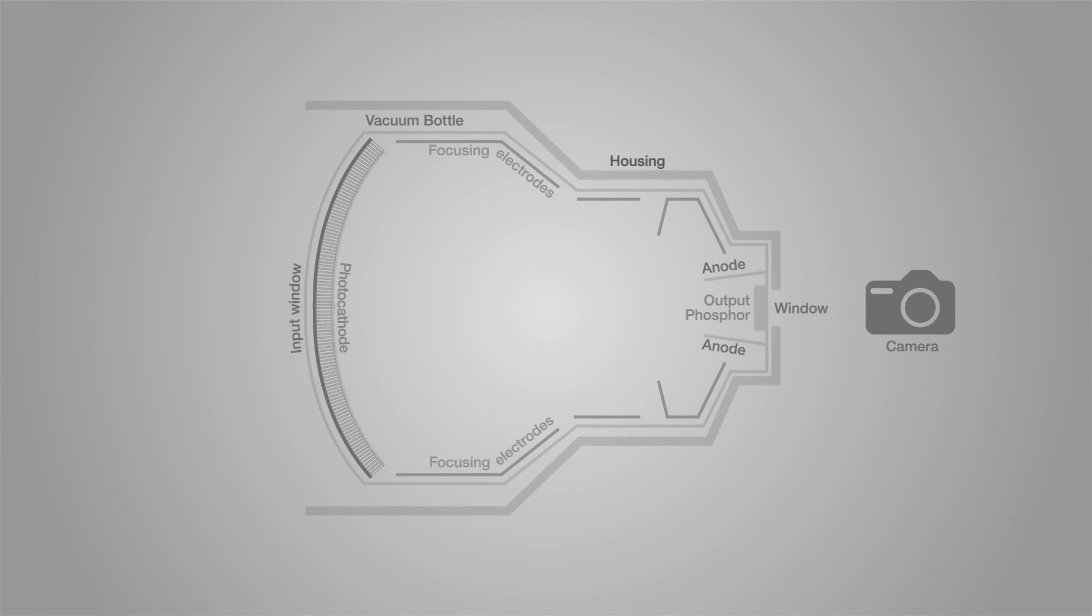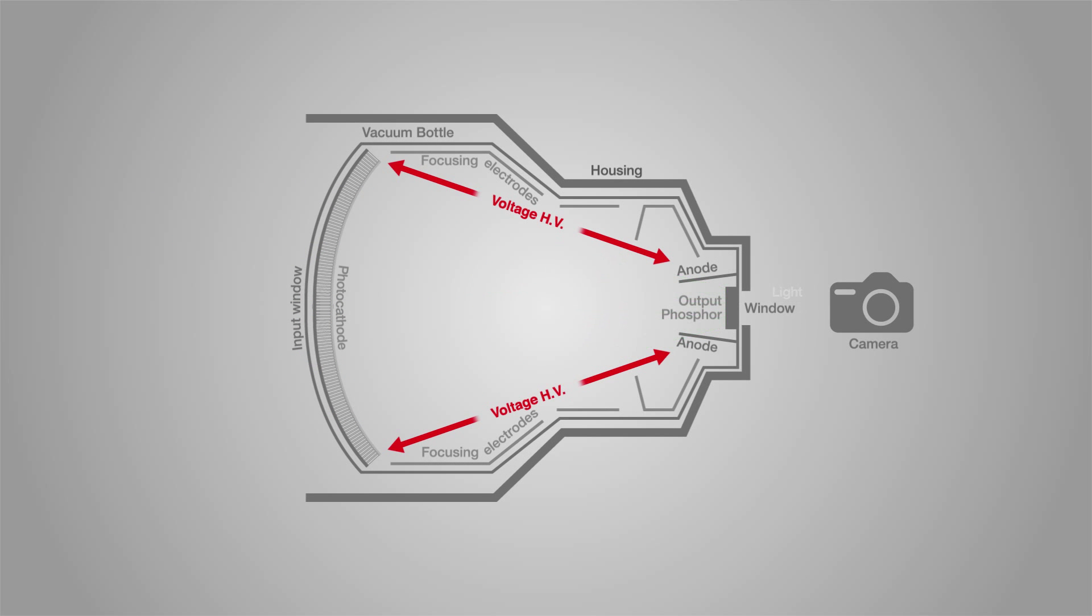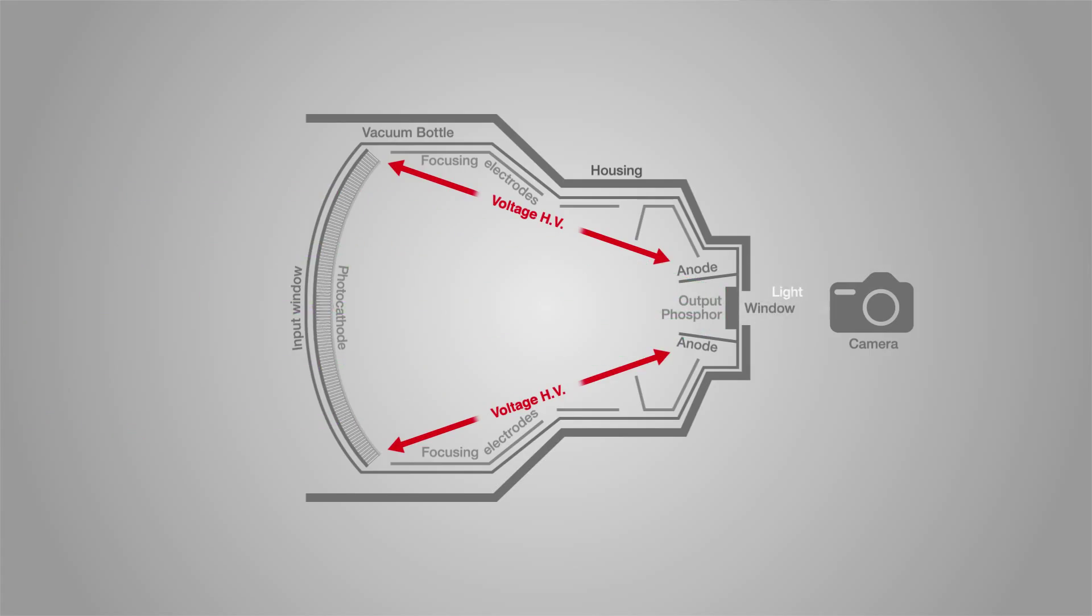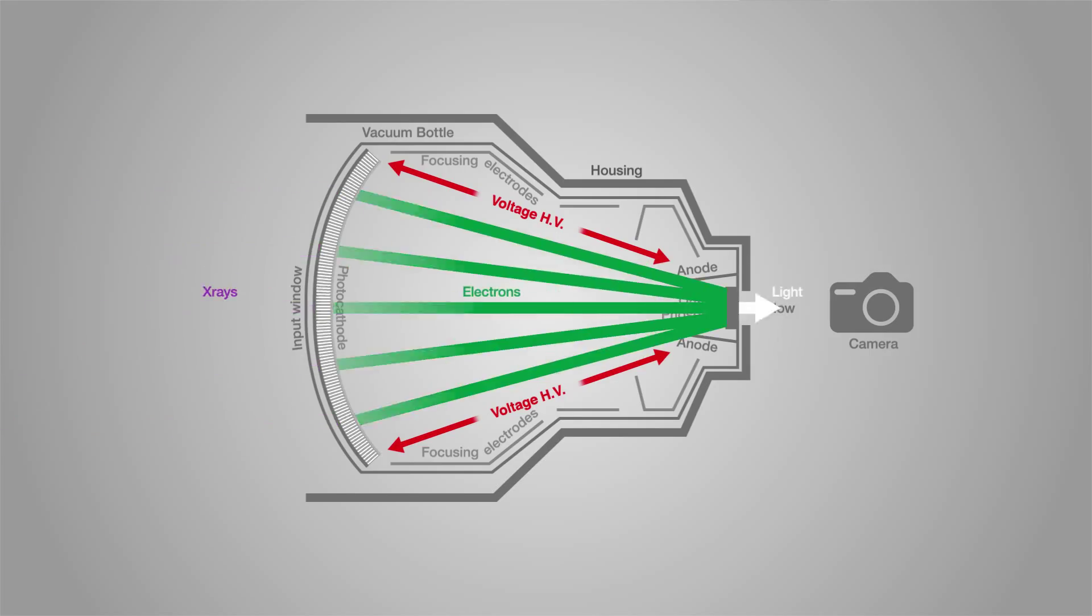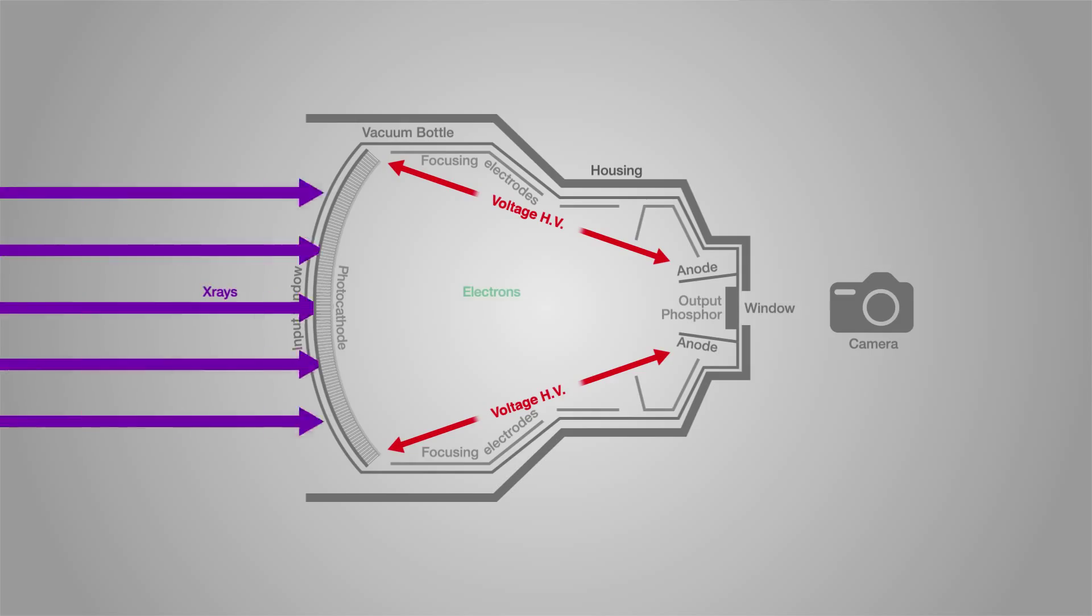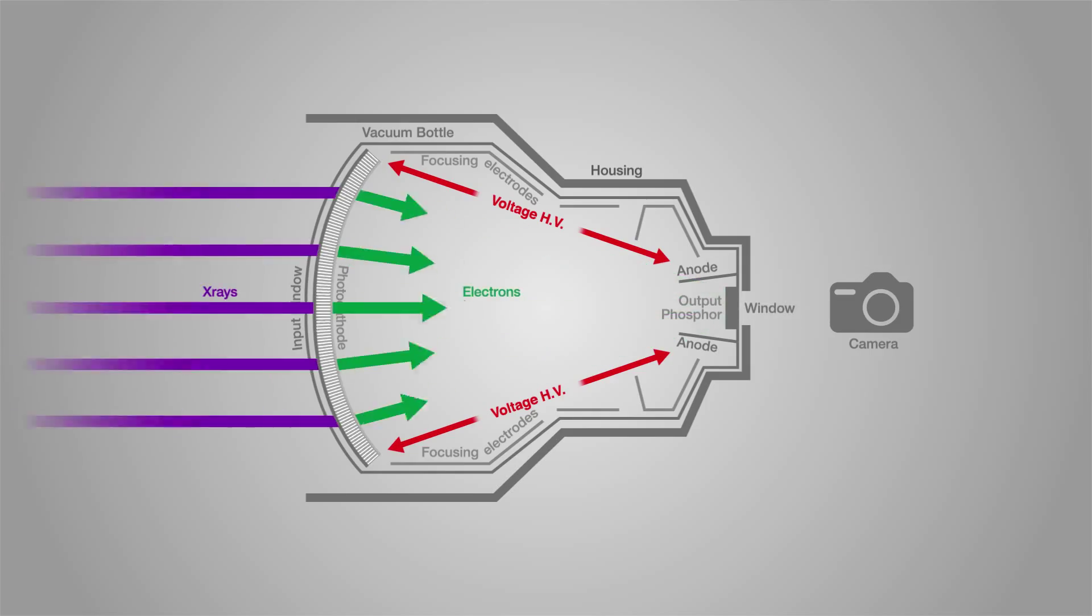The benefit of the image intensifier is that the signal intensity of the X-ray beam can be amplified through the selection of scintillator, the magnitude of the high voltage and the nature of the focusing components, which control the electron stream.